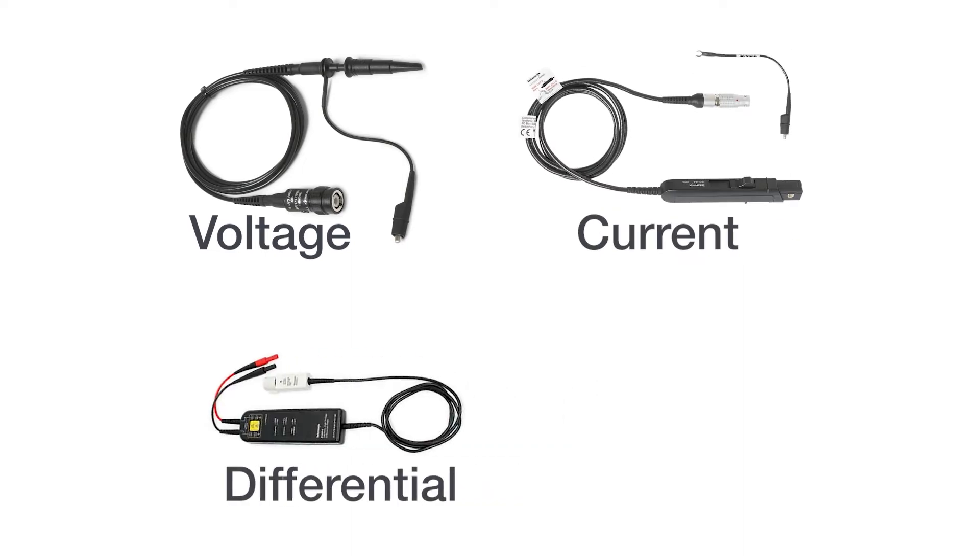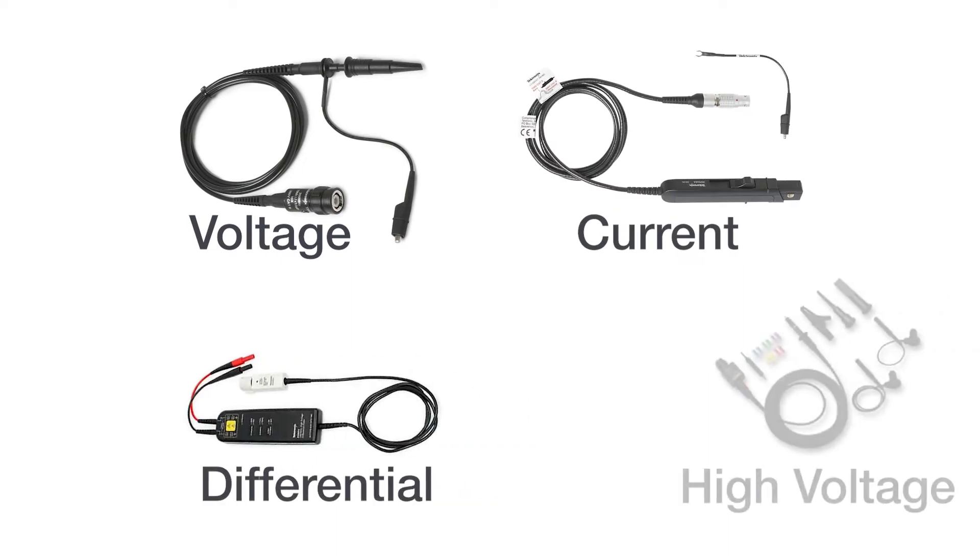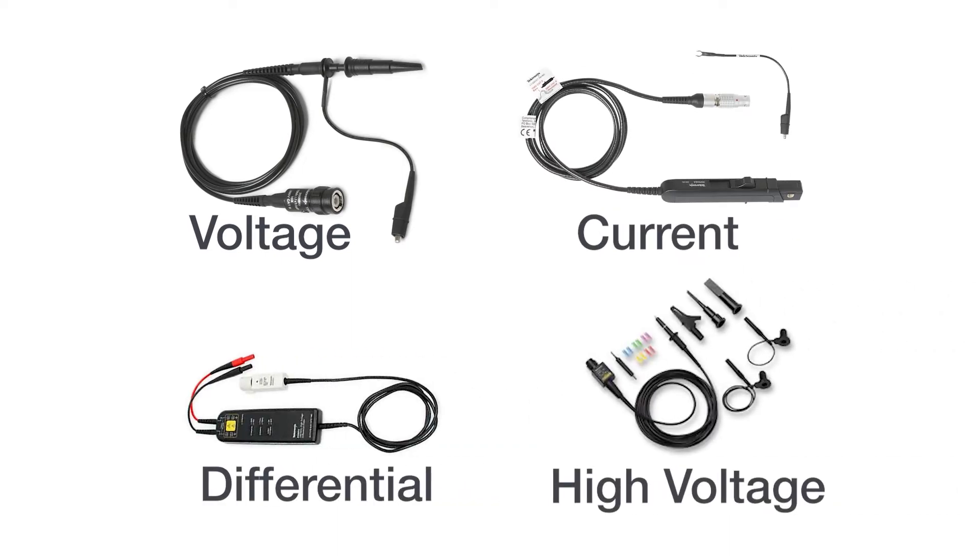A wide range of probes are compatible with the two series, including voltage, current, differential, and high voltage probes, so you can capture many types of signals.